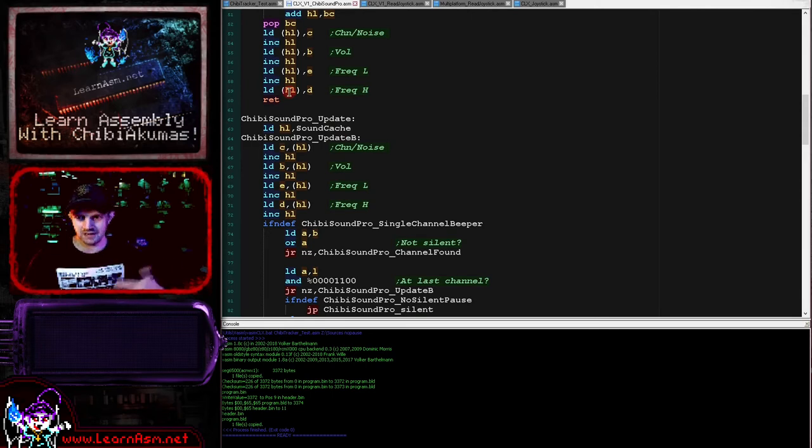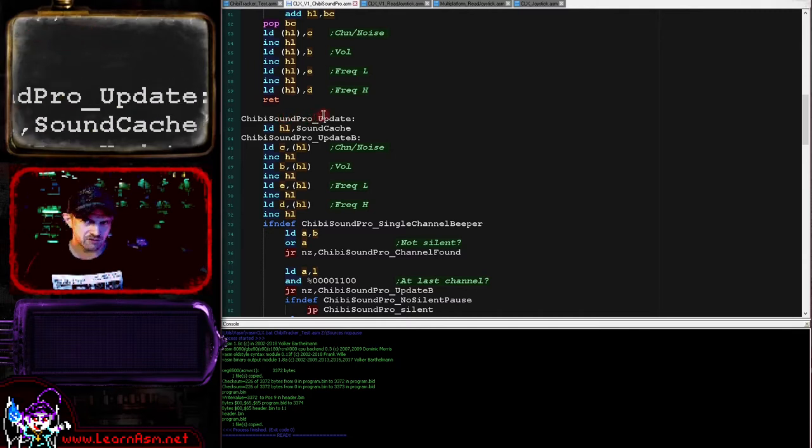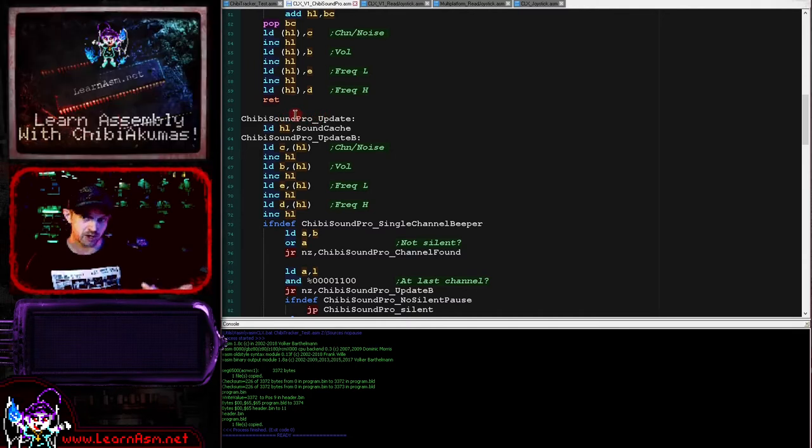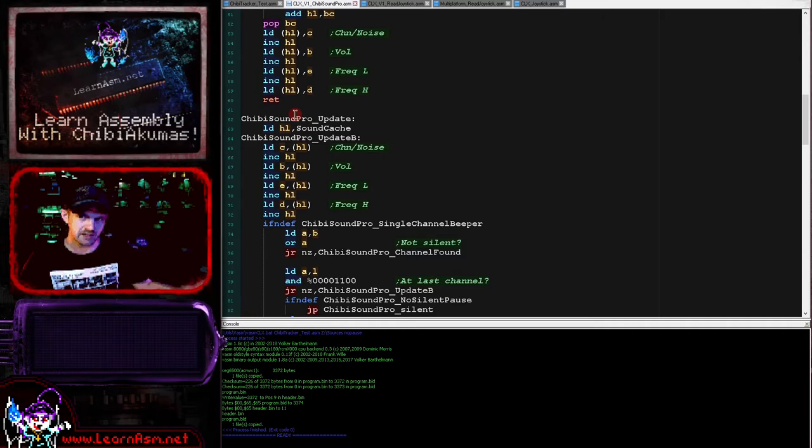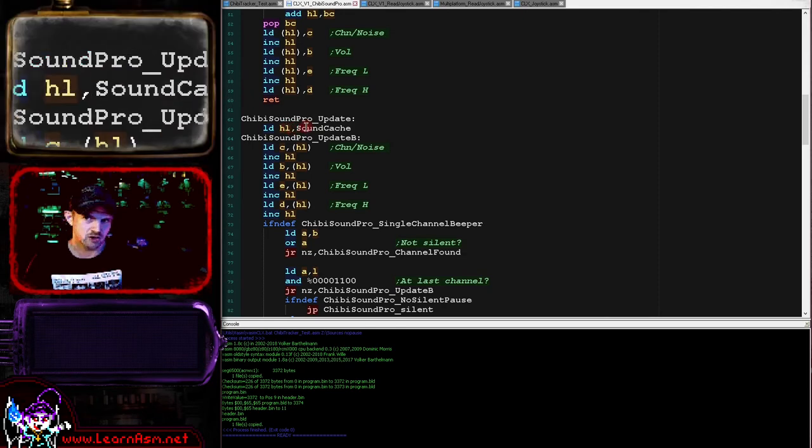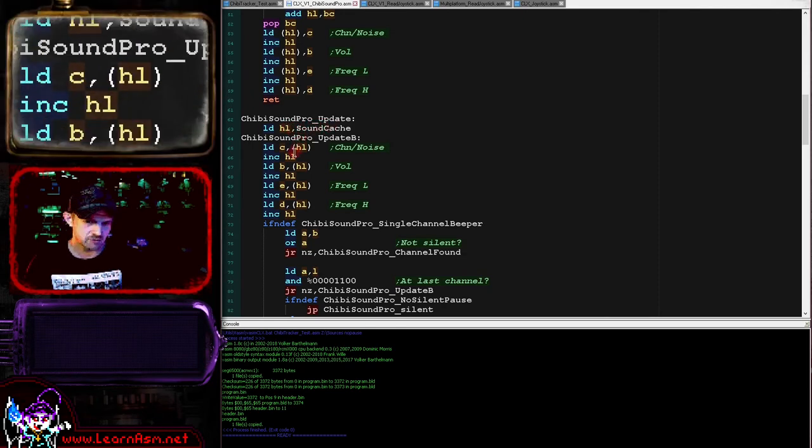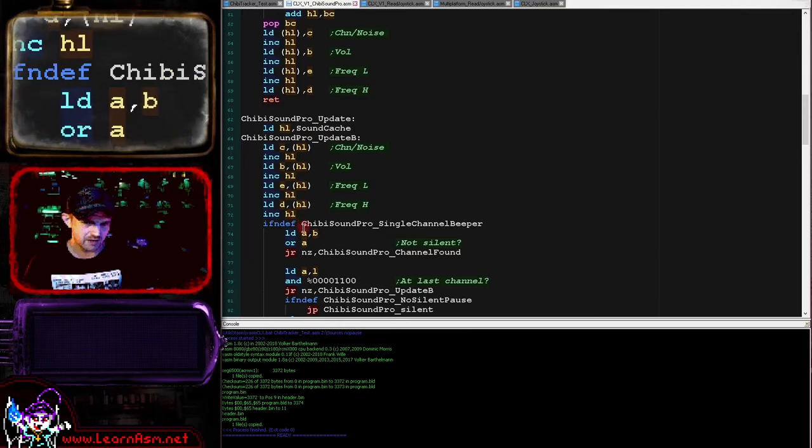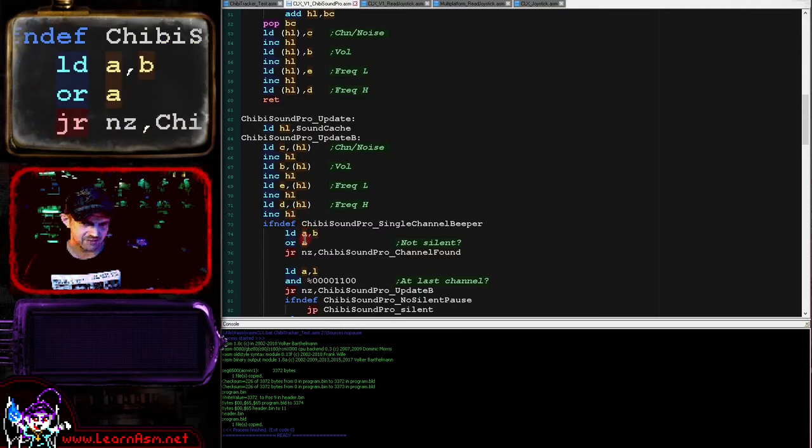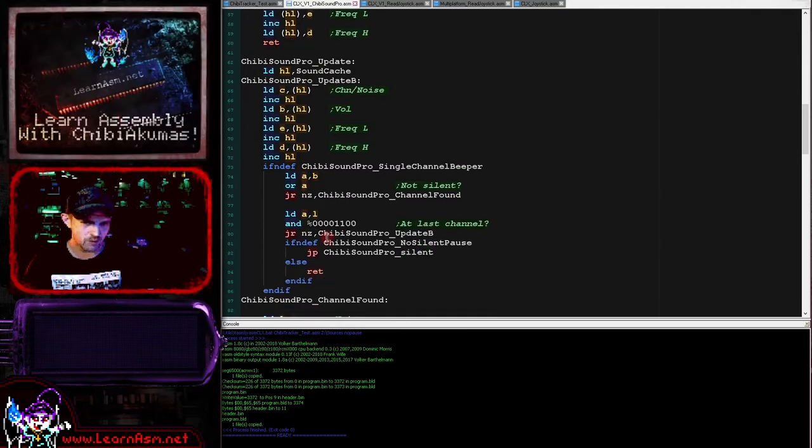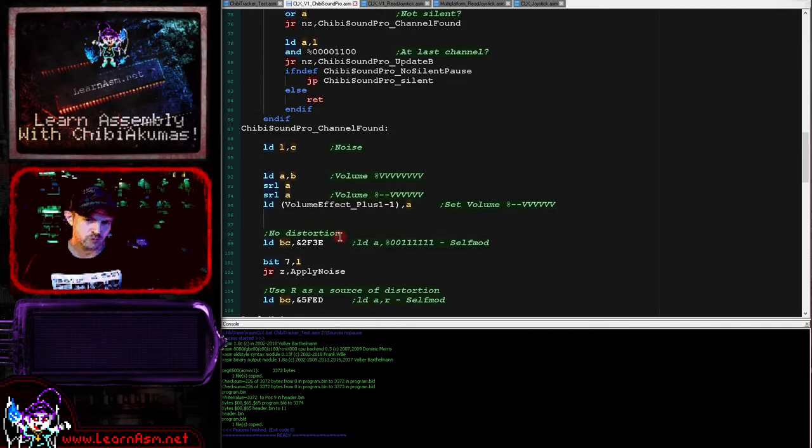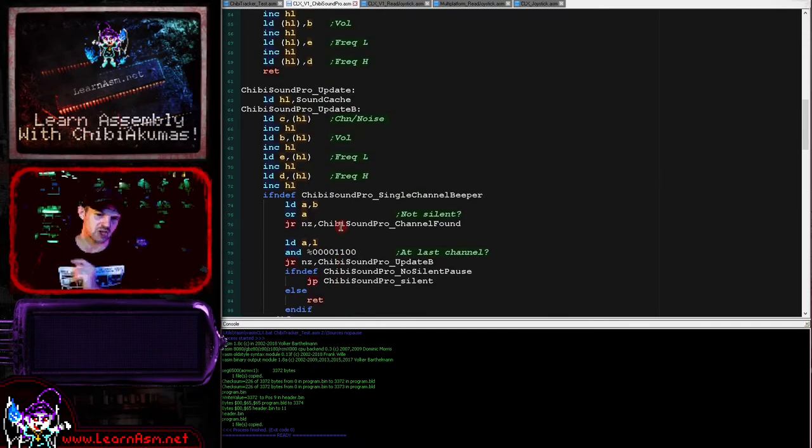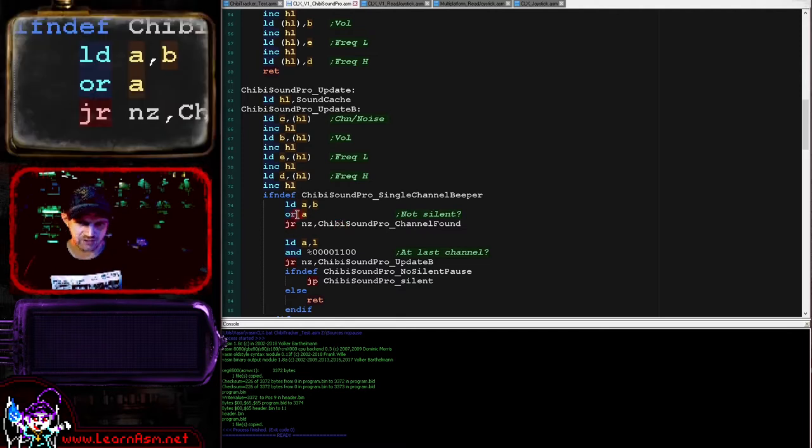Okay, now what we do then is we simply return. But on the ZX Spectrum and on the Computers Lynx, in any system that needs processor interaction to actually keep the sound playing, we run the update routine. So we would update this every single time the interrupt occurred or every time the music needed to keep playing. So this is actually going to make the music play. What it's going to do is load in the sound cache and sequence through. It's going to read in all the parameters and then check to see if this channel is silent or not.